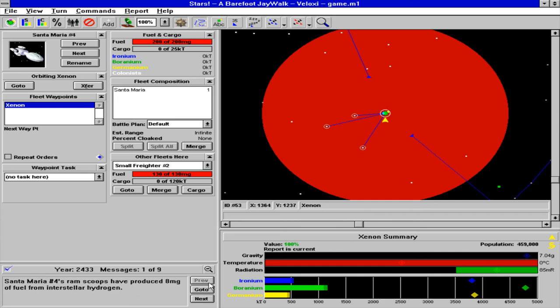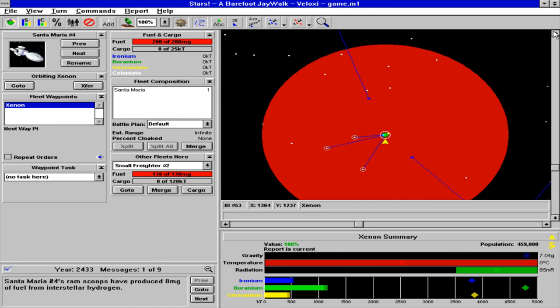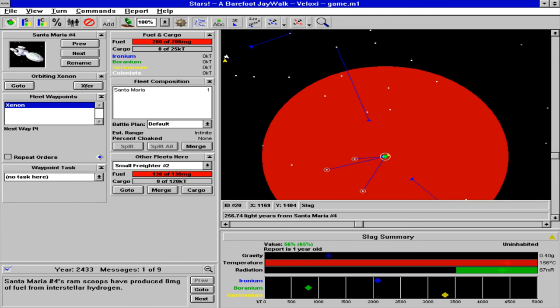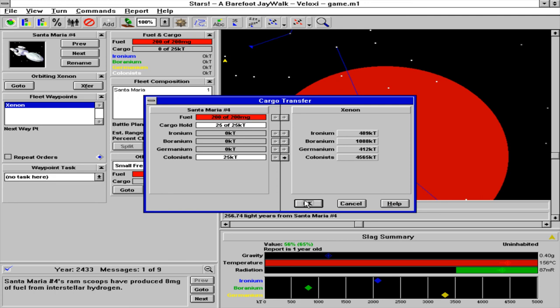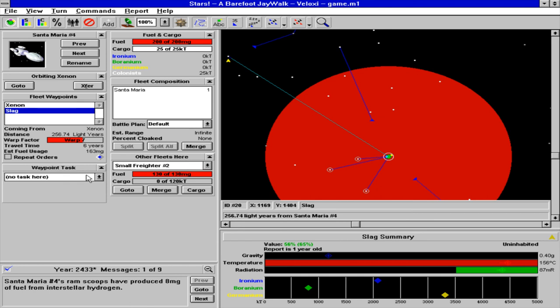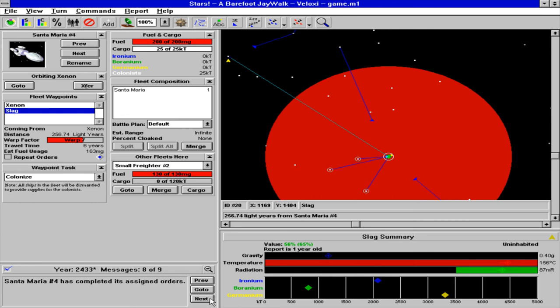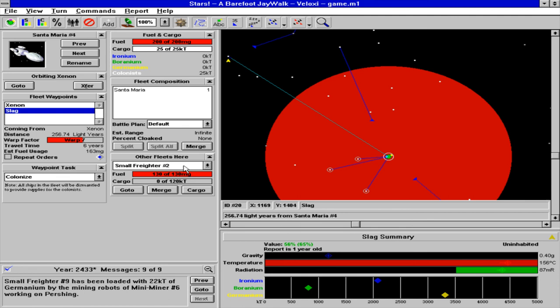Santa Maria 4 is back, just in time too because there's a planet up here. Yes. So now you're all fueled up and ready to go. Let's do it. Send you there, colonize.